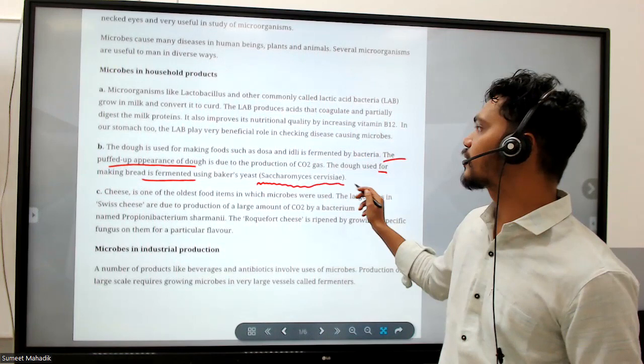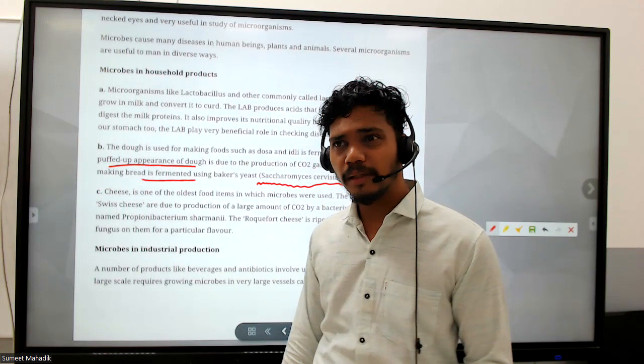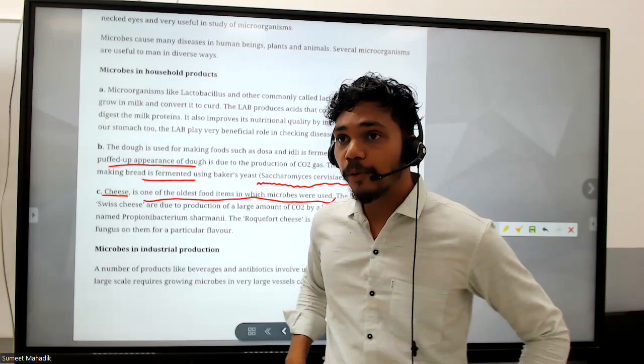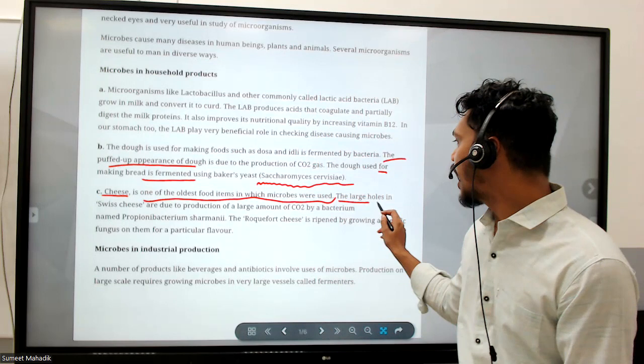Yeast is called Saccharomyces cerevisiae, which is the scientific name of yeast - that is the traditional method. Cheese is one of the oldest food items in which microbes are used. If you know the cheese production method you will not eat cheese, because it undergoes many processes.